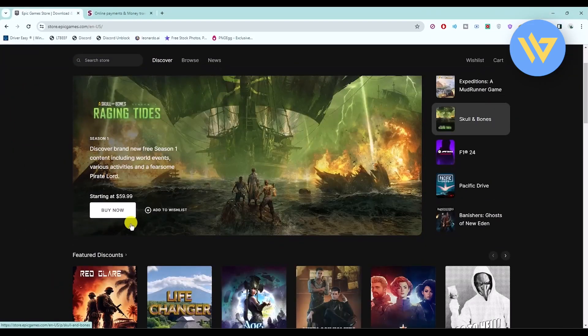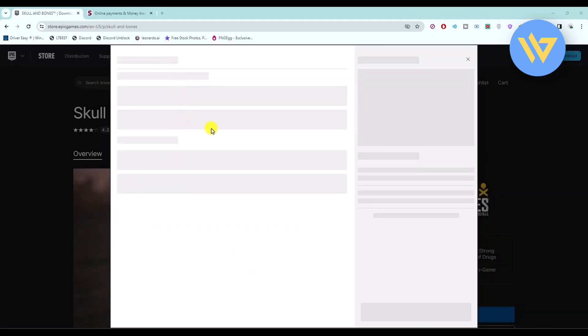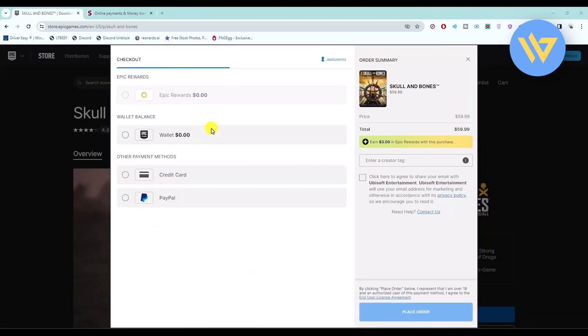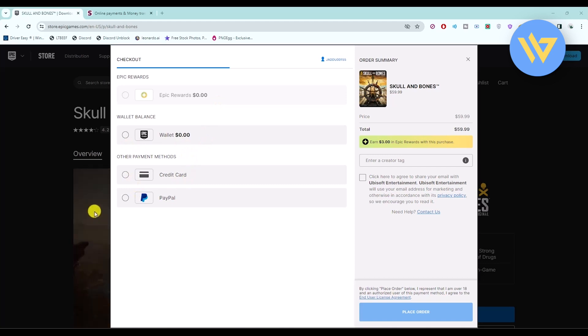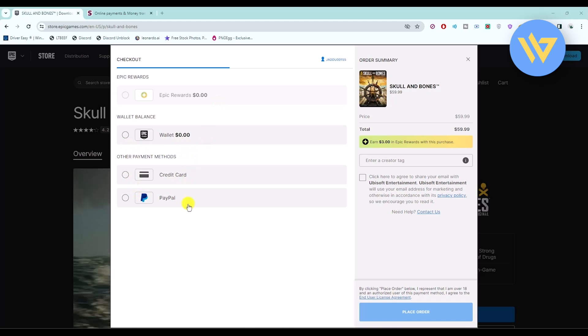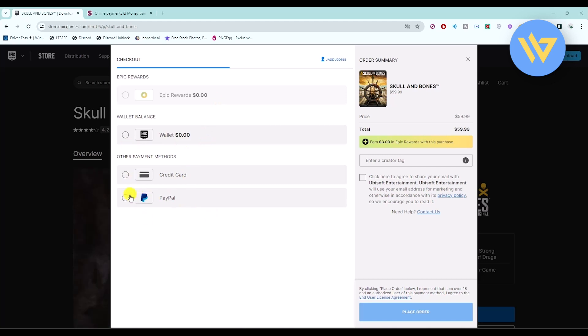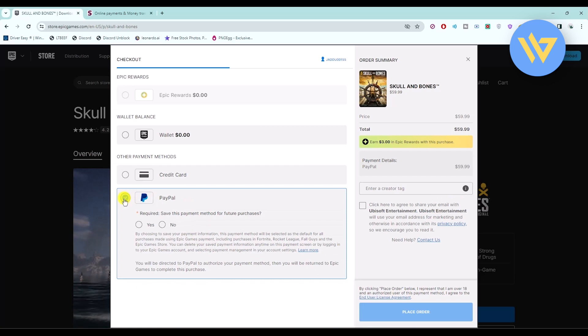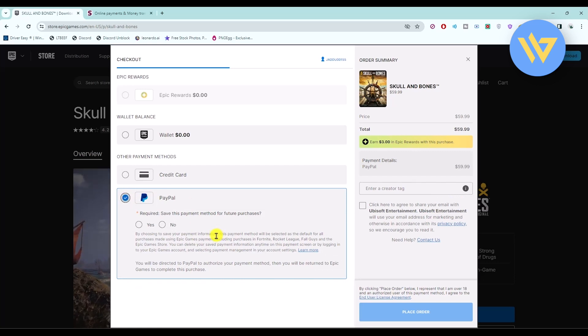First, let's try to buy a game. When you try to buy a game, you will have few options like Epic Reward, wallet, credit card, and PayPal. The best option if you don't have a credit card is to use PayPal. Click on the option and use your PayPal.